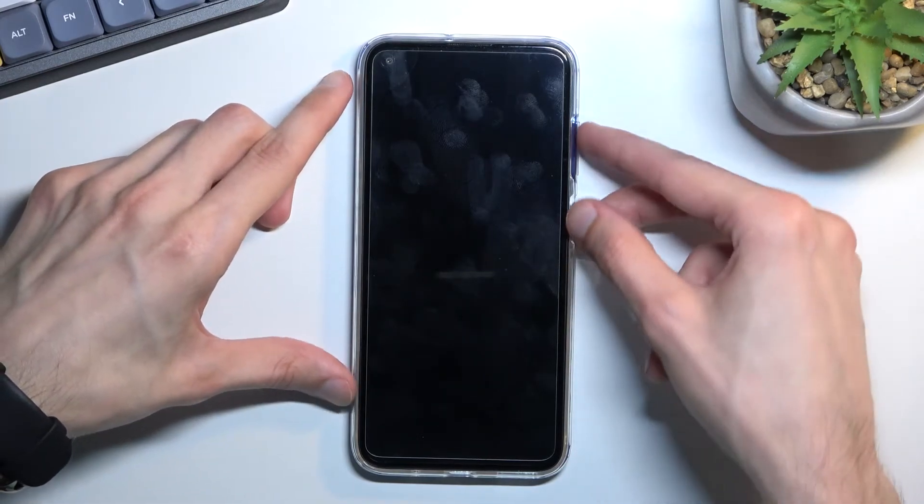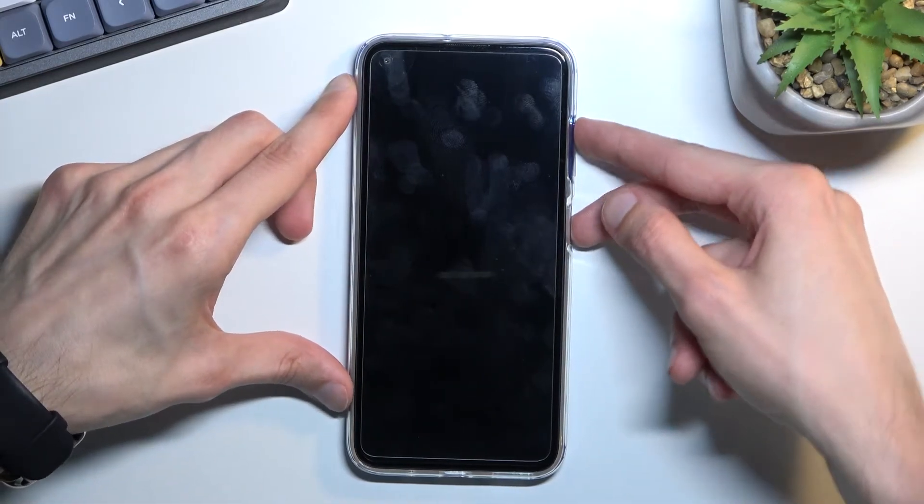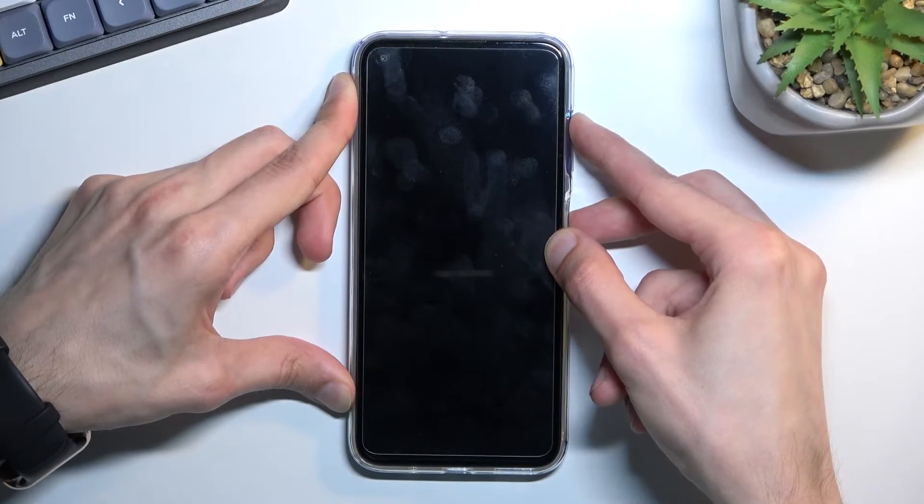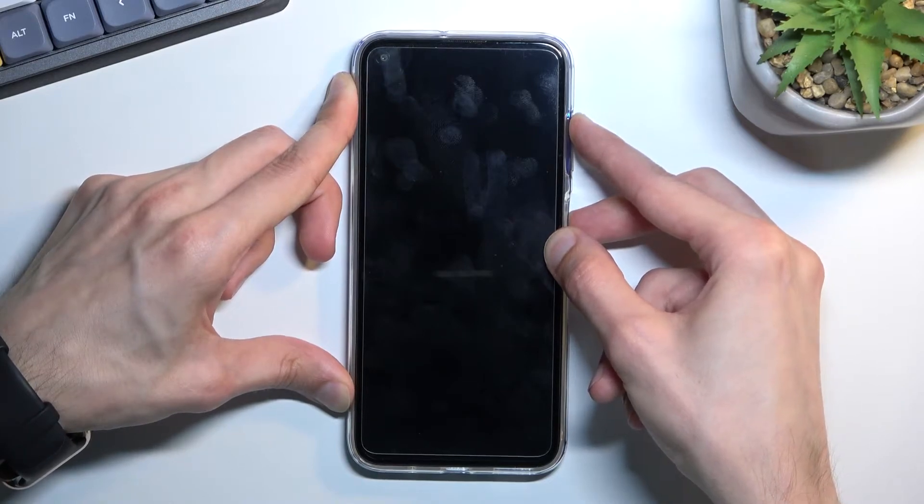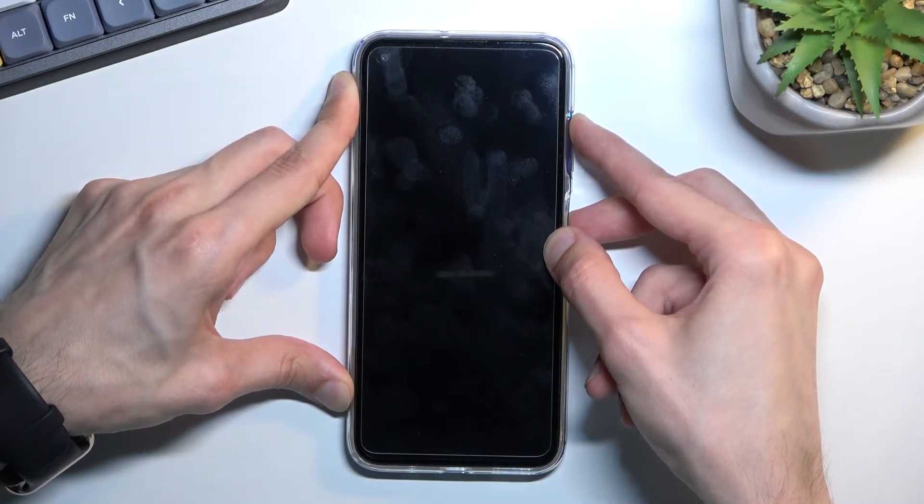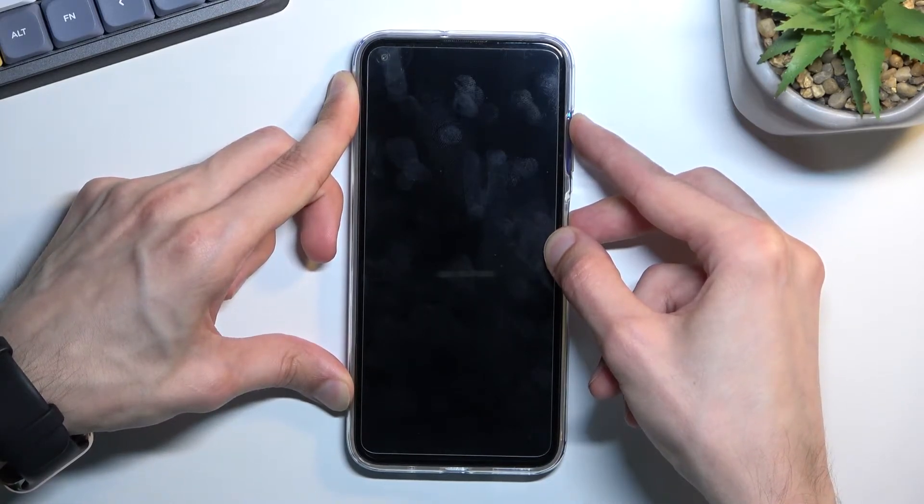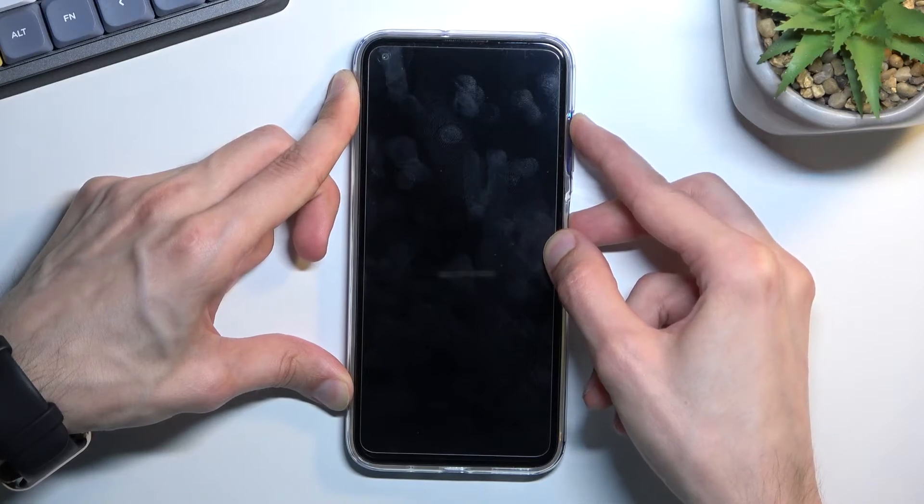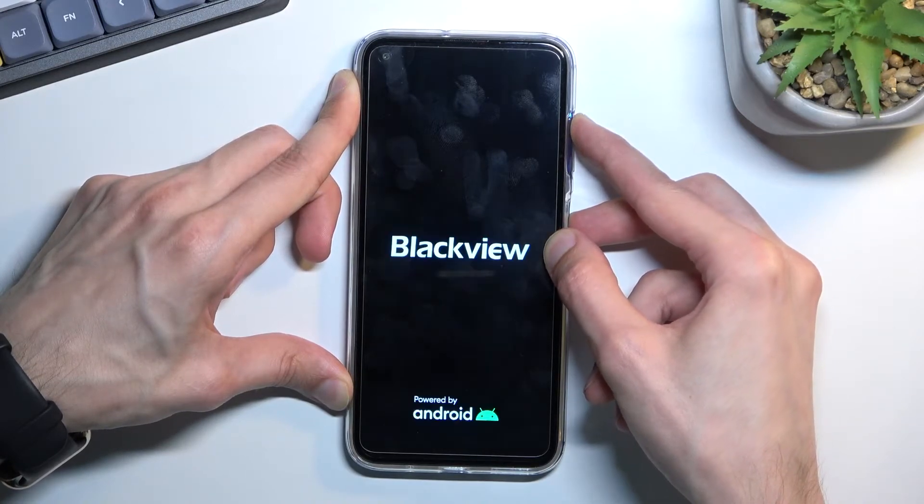So there we go. Now once you see Blackview logo once more when you're holding those keys, you will want to let go of the power key only but keep holding volume up.